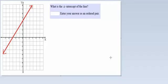Hello. In this video, we're given the graph of a line in red, and we're asked what is the x-intercept of the line.